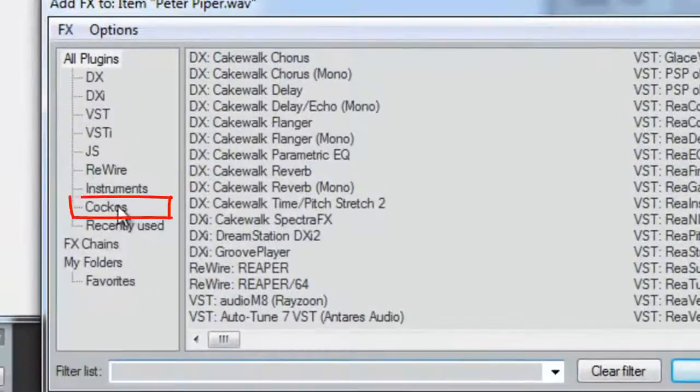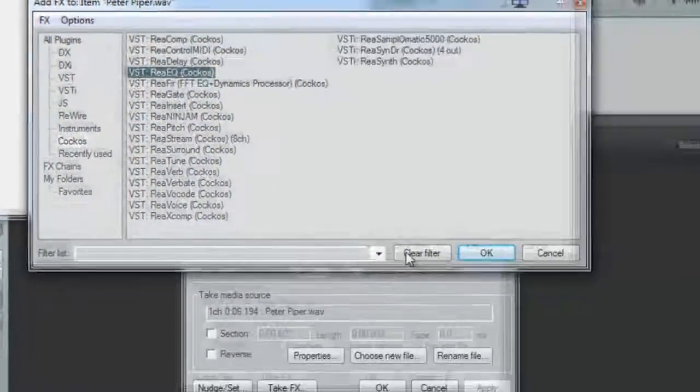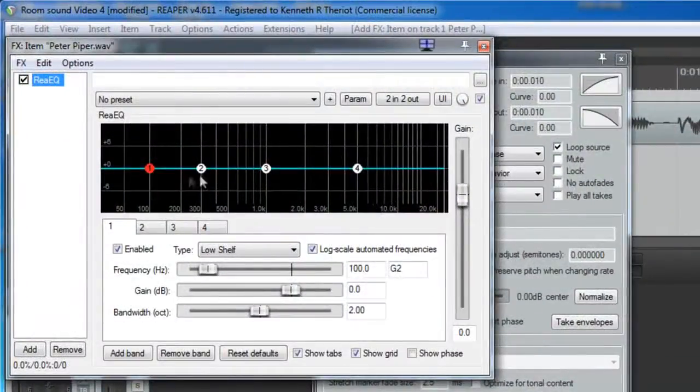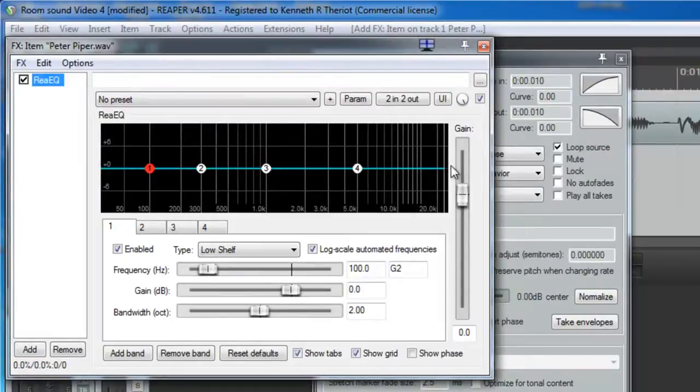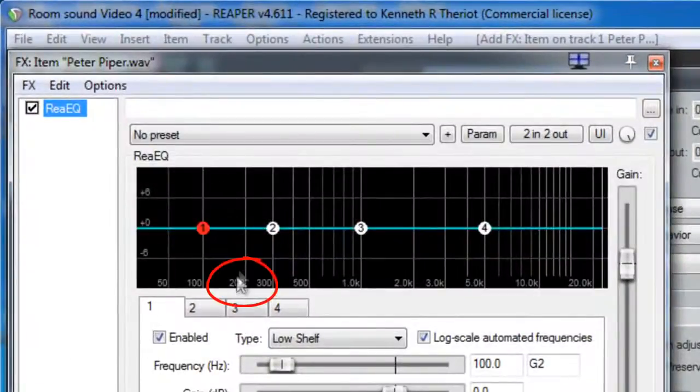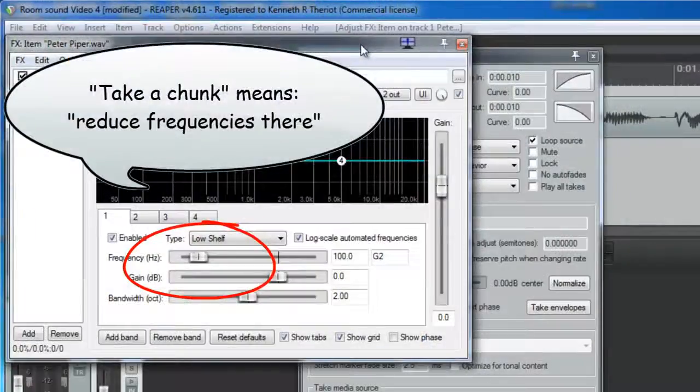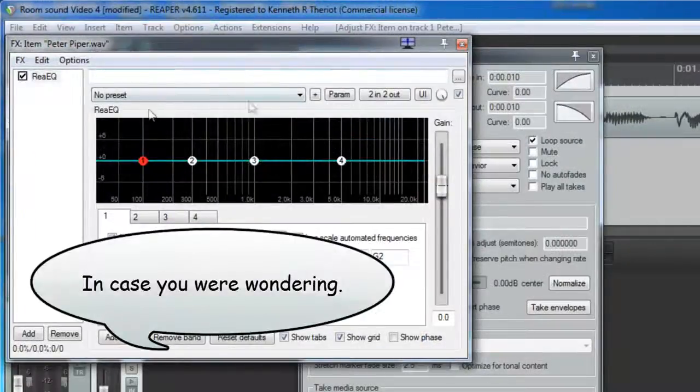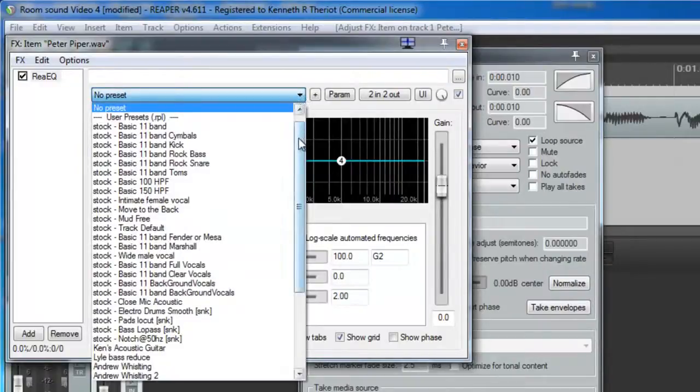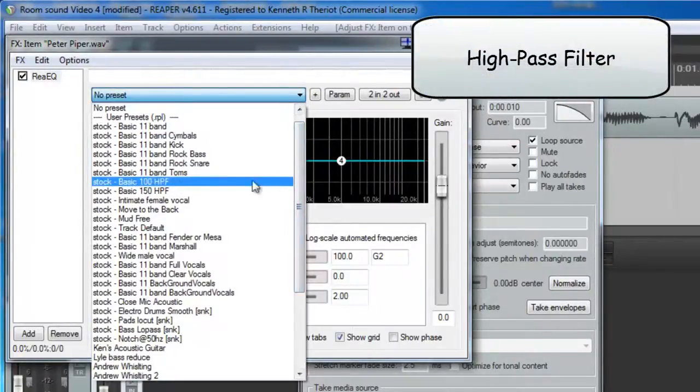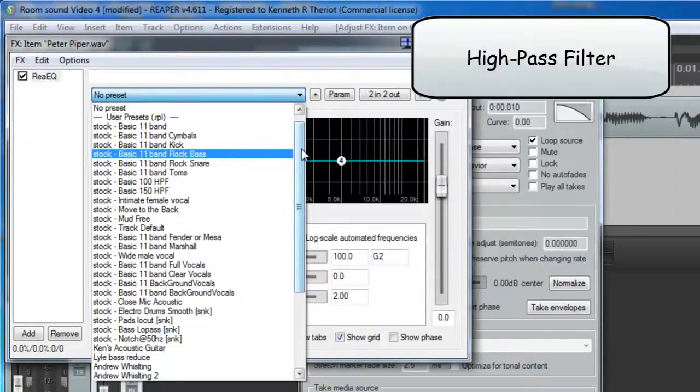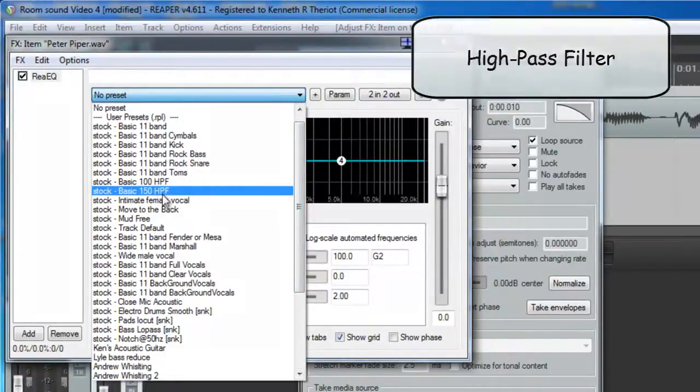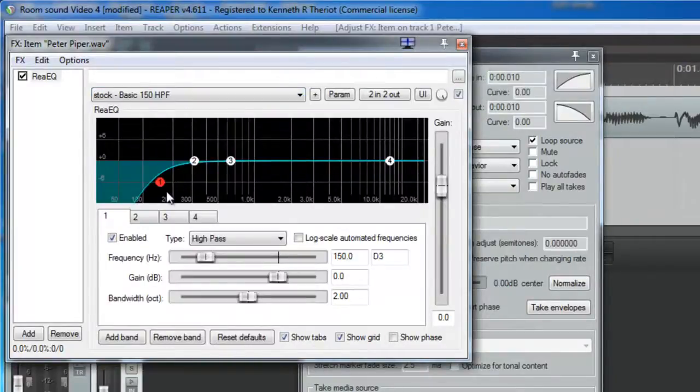And we're going to add Kakos ReEQ and then OK. And there is the EQ audio spectrum that we talked about. And we need to come over to where it says 200 and we'd like to take a chunk out of this. And we are going to start with a preset. So click this drop down menu and we're going to pick a high pass filter, HPF, and we're going to choose the basic 150 high pass filter.